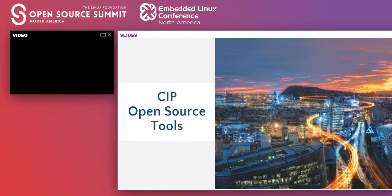As I explained, CIP Kernel Team is effectively contributing to upstream. Open source tools were developed to help this activity. SvSAN will unveil how the open source tools are used in the kernel team. So, SvSAN, the floor is yours.